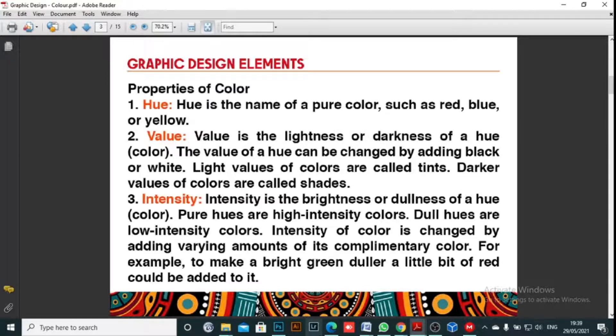We're going to be looking at the properties one after the other. I'm supposed to go through the primary colors and the secondary colors, but I want to believe everybody understands what primary and secondary colors are, so we don't need to spend much time on that. Let's look at the properties of color.